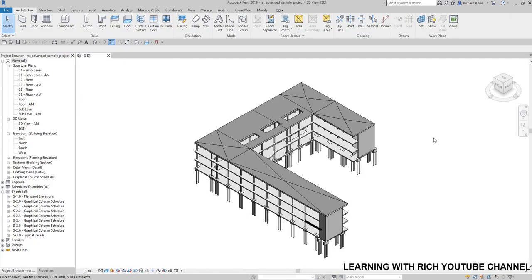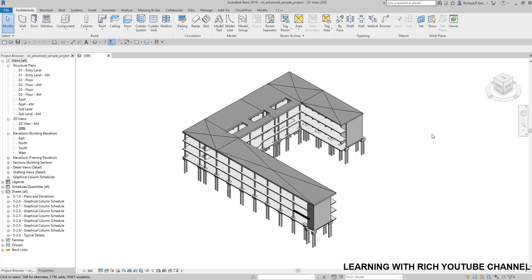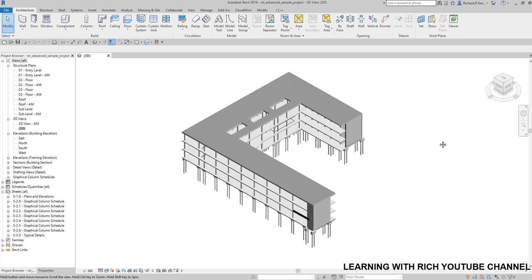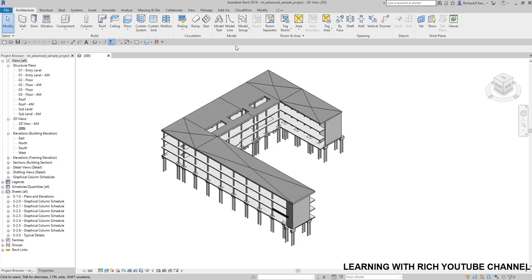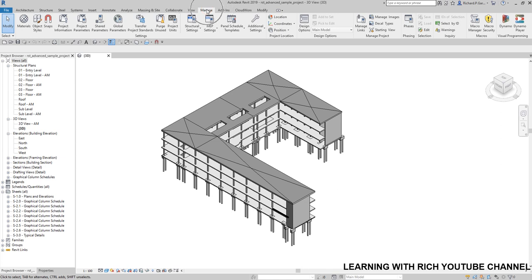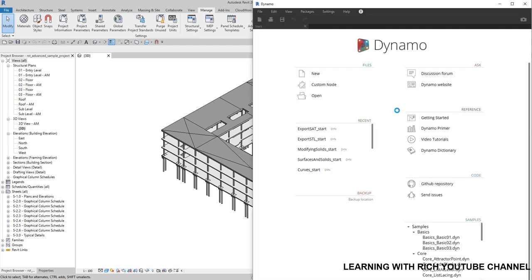The first thing we're going to do is run Dynamo. I'm going to select Manage and then click Dynamo. Let's explore what nodes we can use to select elements from our Revit model and bring them into our Dynamo environment.